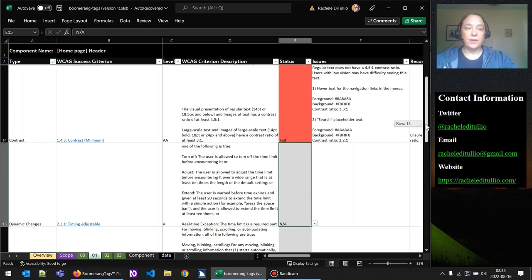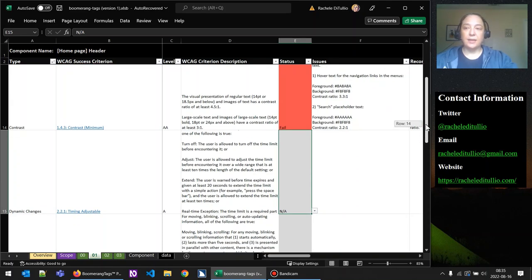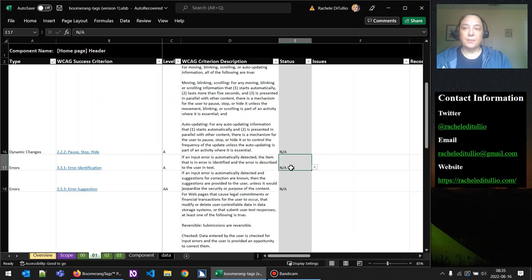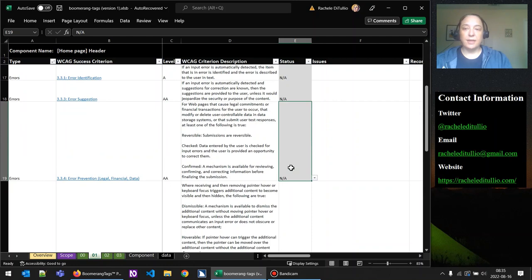That's the first success criterion in the type of dynamic changes. Next we have 'pause, stop, hide,' which we've already set to not applicable because there is no animation in the header and no auto-playing video. Then we have the 'errors' type — we've already marked several as not applicable. The only form field in the header is the search box, there's no error message needed, and the form doesn't complete any legal or financial commitment, so we can set all of those to not applicable.